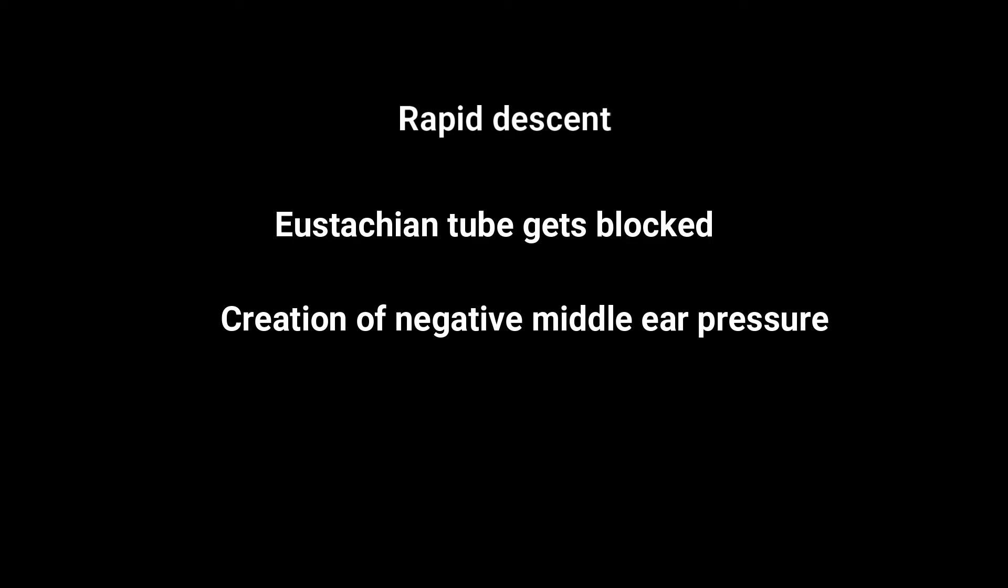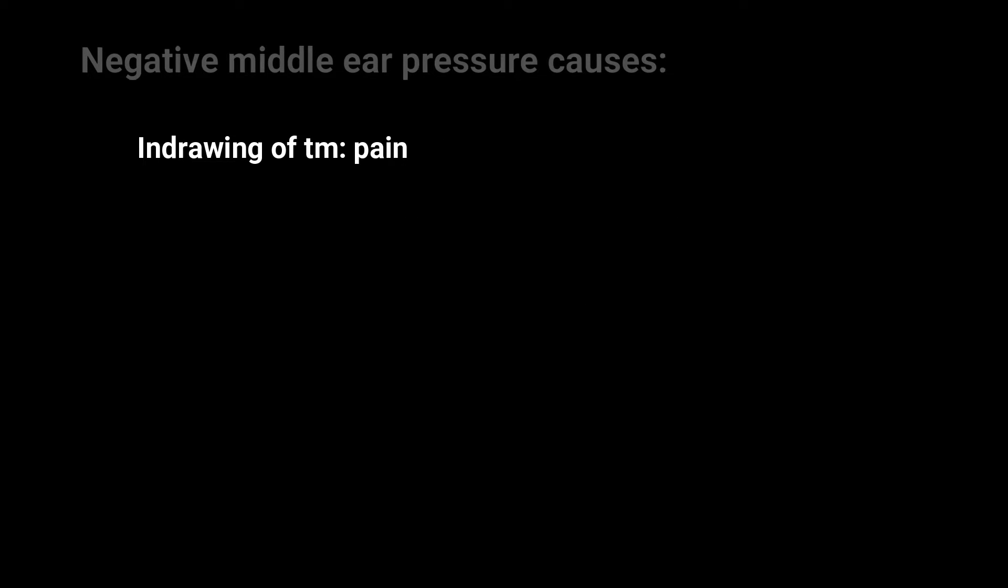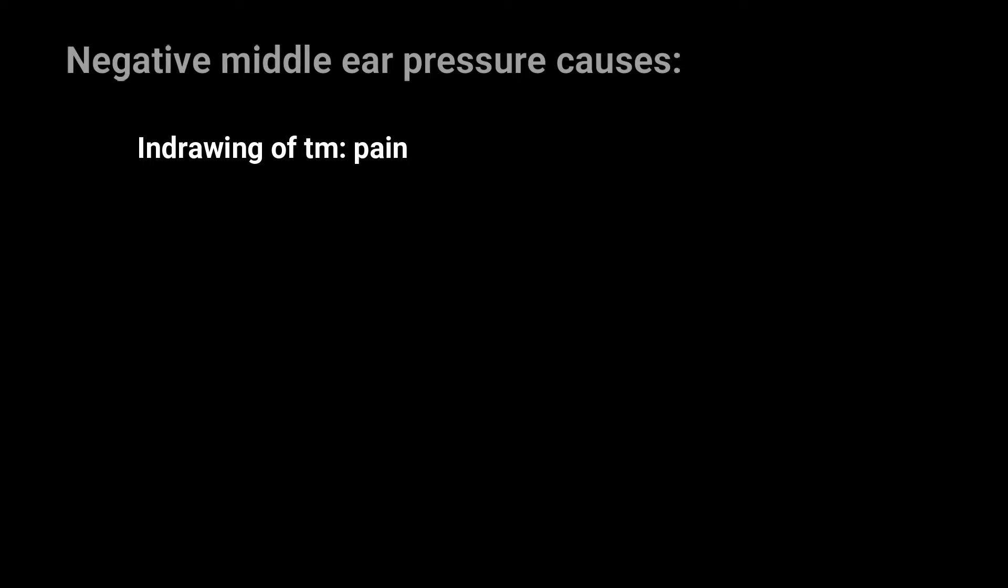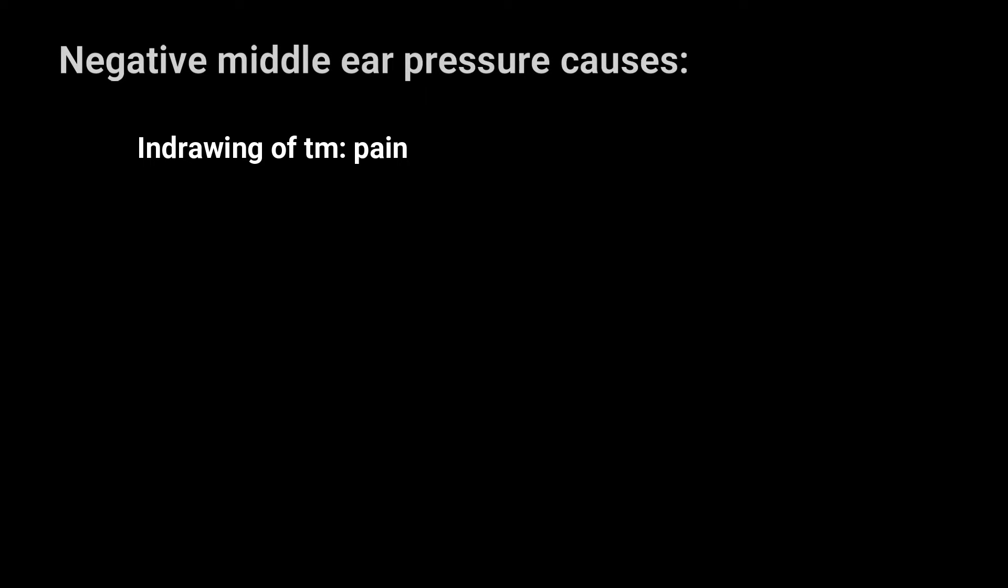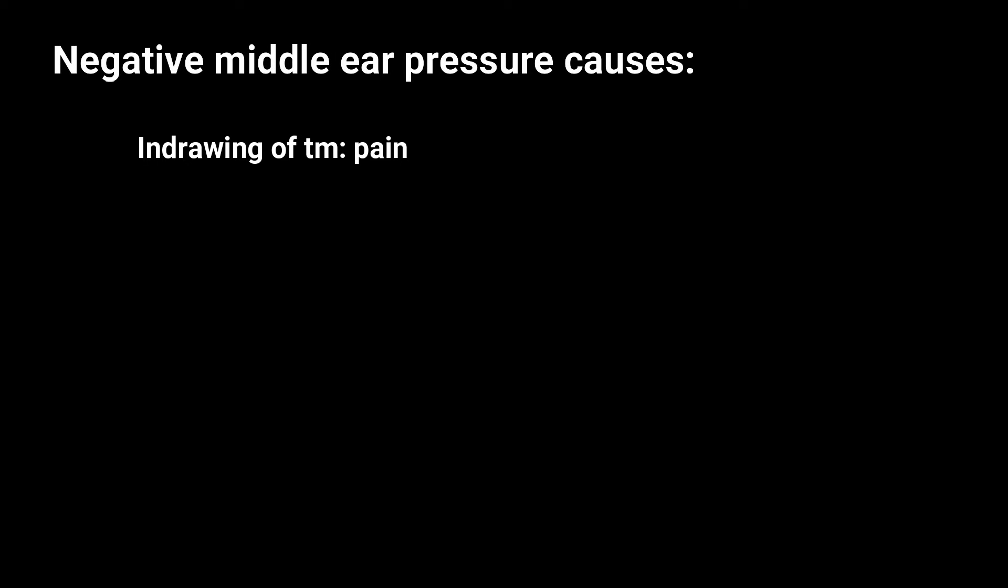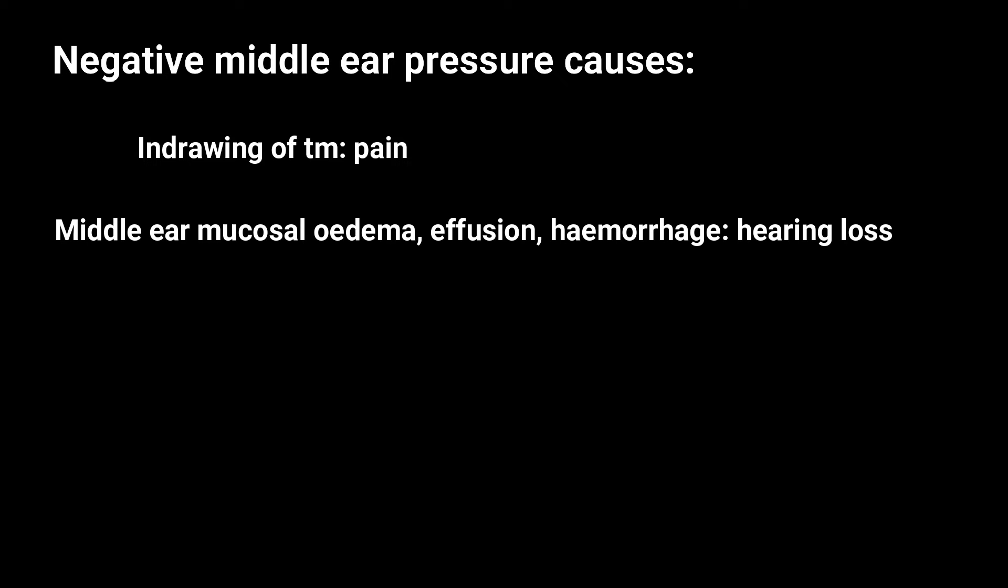So during rapid descent of flight, when the eustachian tube becomes blocked and cannot maintain the middle ear pressure in accordance with environmental pressure, then there is creation of negative middle ear pressure. This causes indrowing of the tympanic membrane which gives rise to pain.